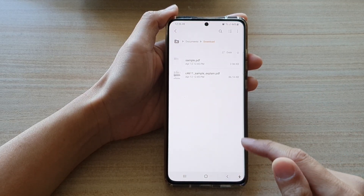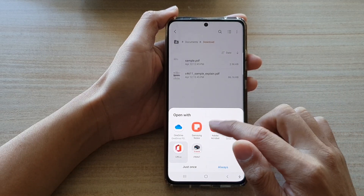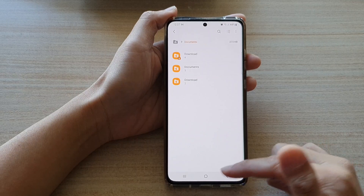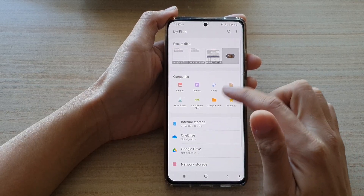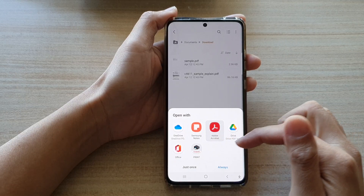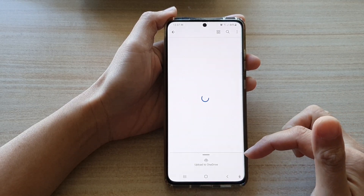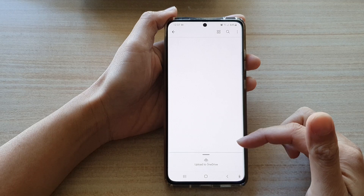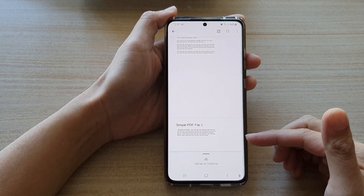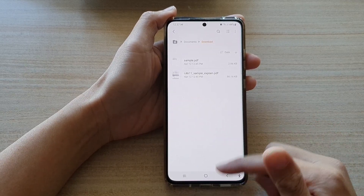Now let's say if I go back and tap on Open again. This time I can choose Adobe Acrobat and choose Just Once. Or I can choose a different app. I'm going to open up using OneDrive and then tap on Just Once. So that is quite easy — you can choose any app available in the list right there and then just tap on it to open up your PDF file.